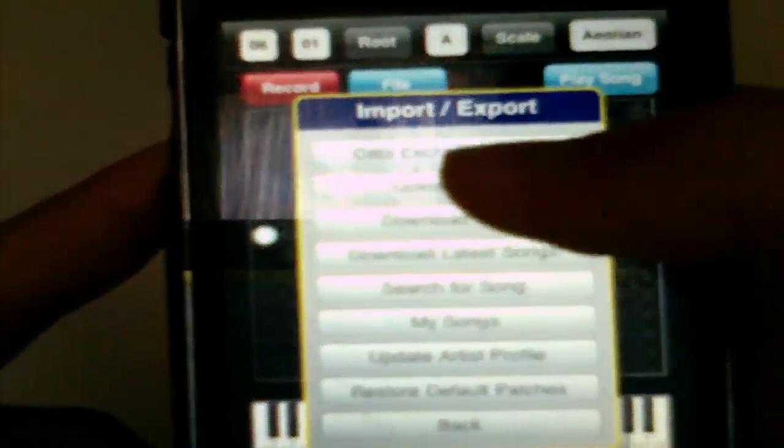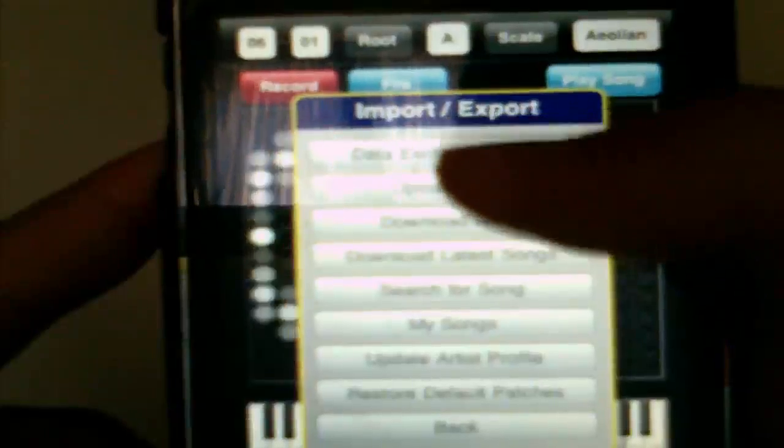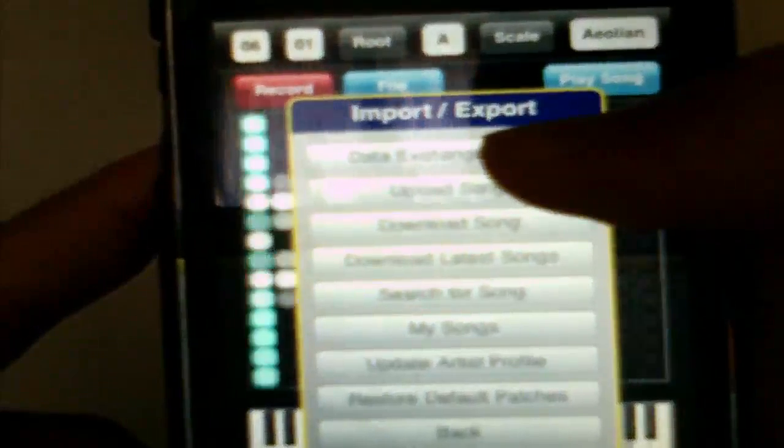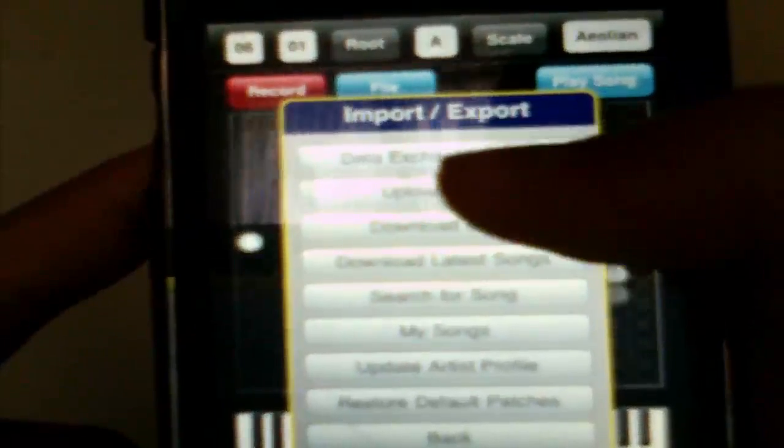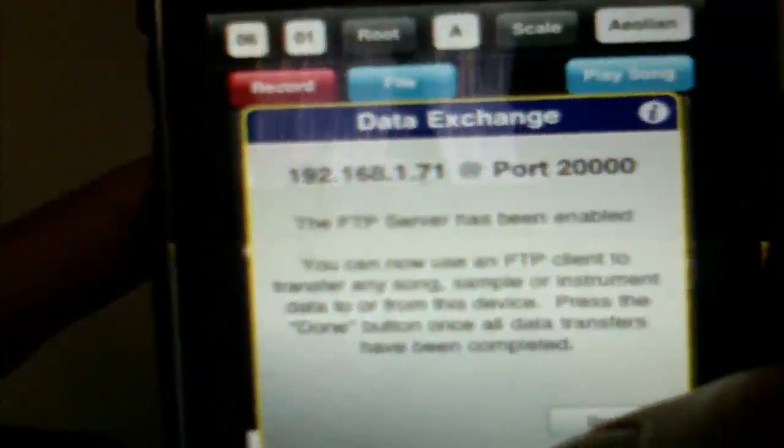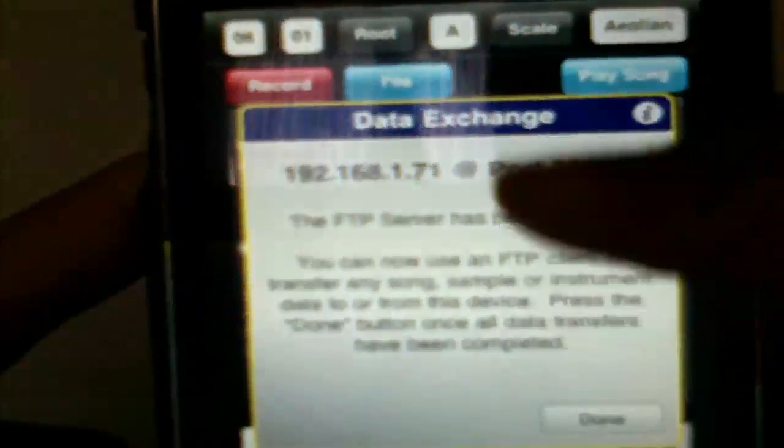If you go to Import and Export, you can basically host a local server and access everything that you export — instruments and things like that. You can access it on a computer with an FTP program using the IP address. It will show your iPod Touch or iPhone's IP address and which port to use. It doesn't have a password or username.